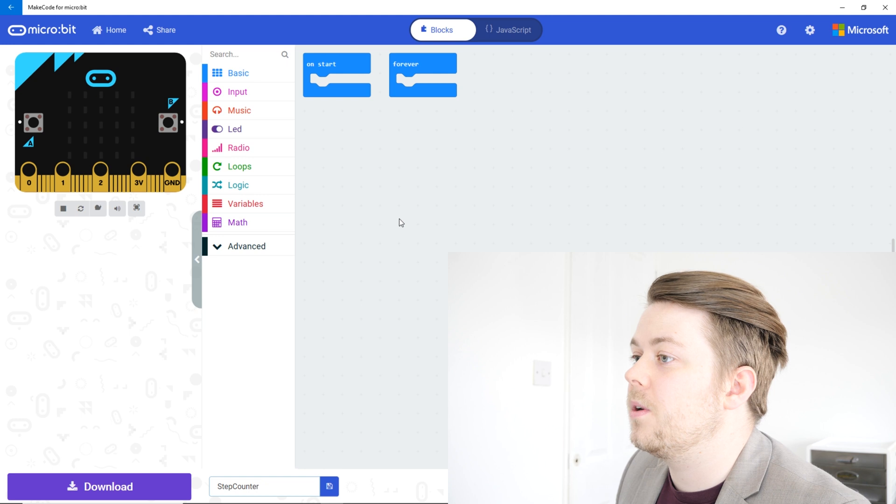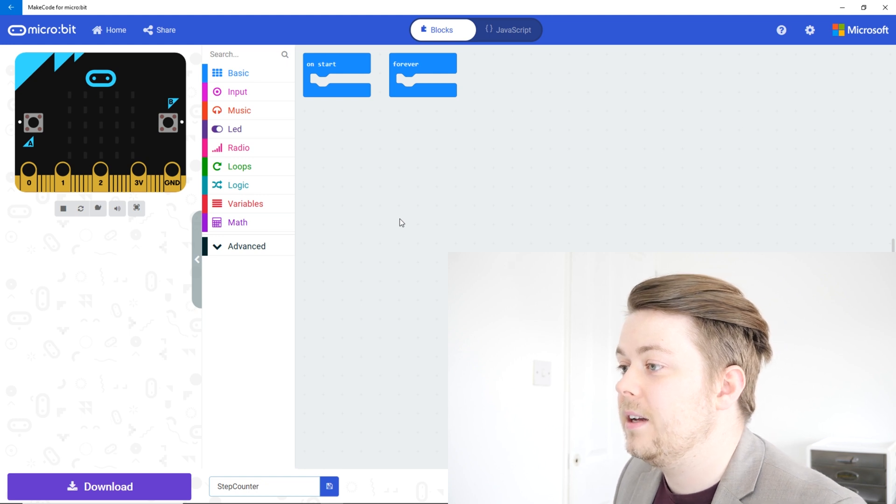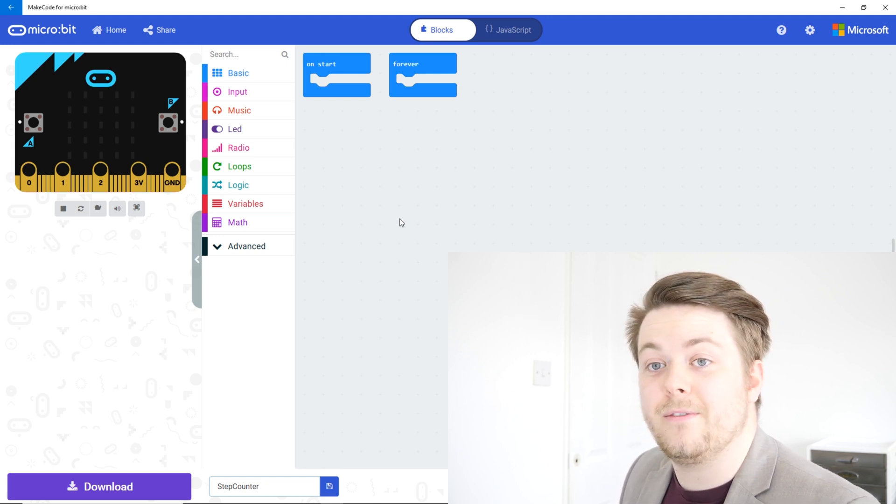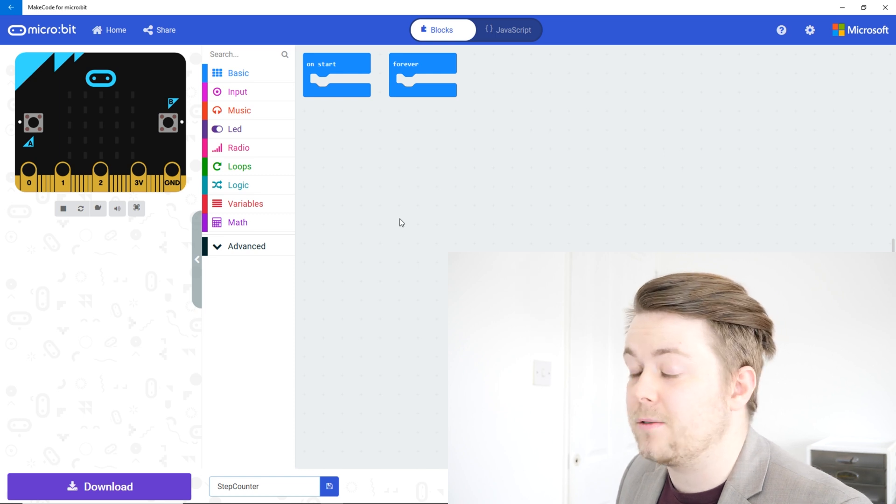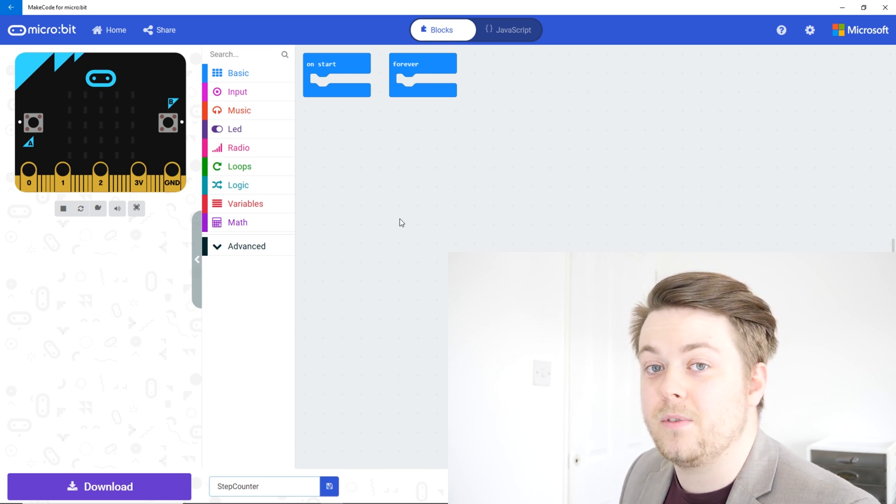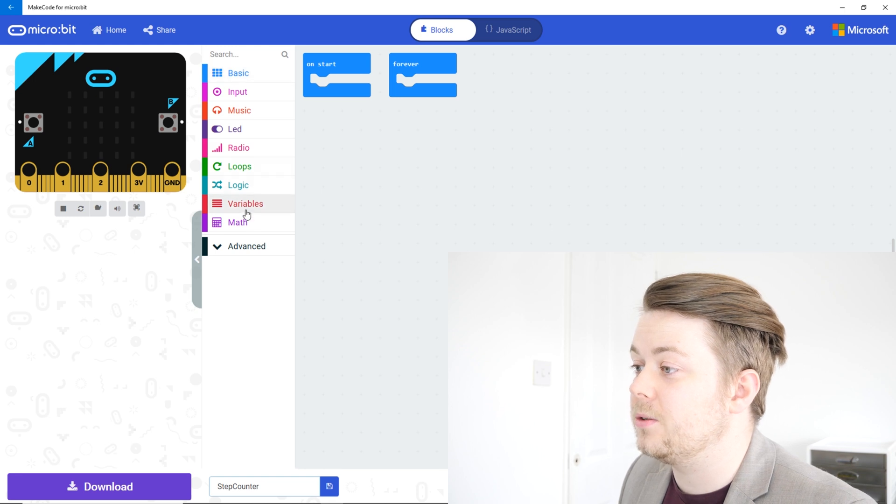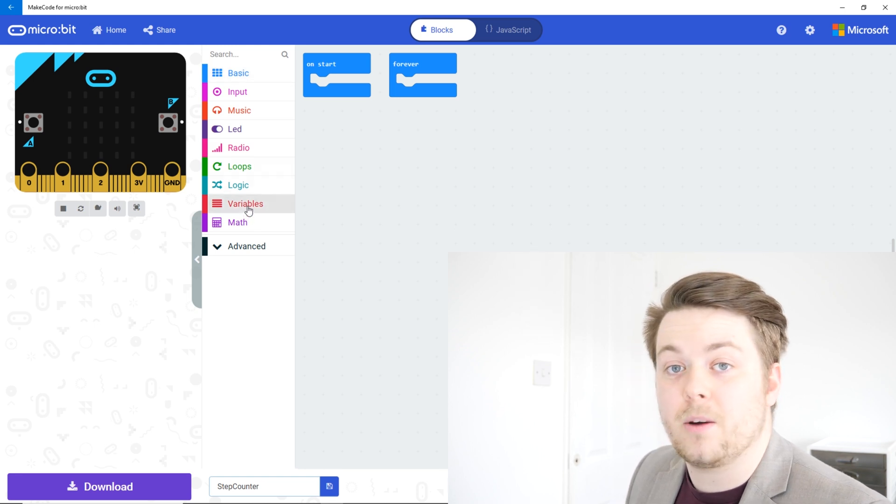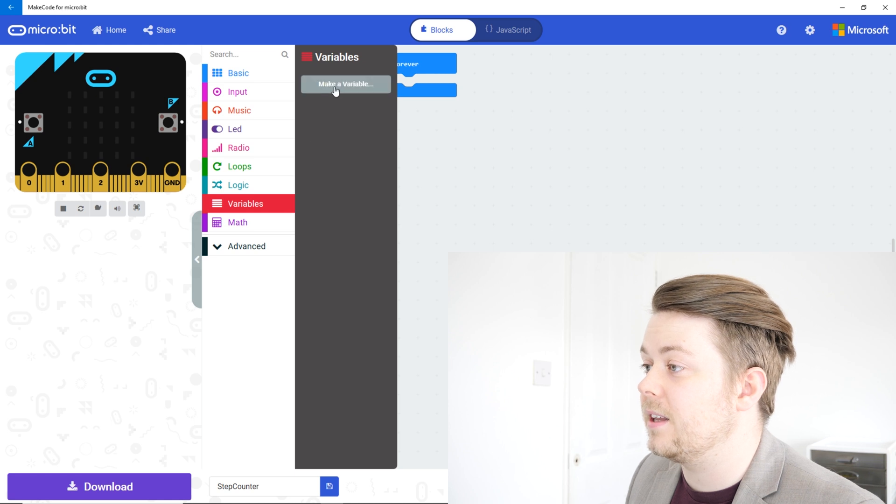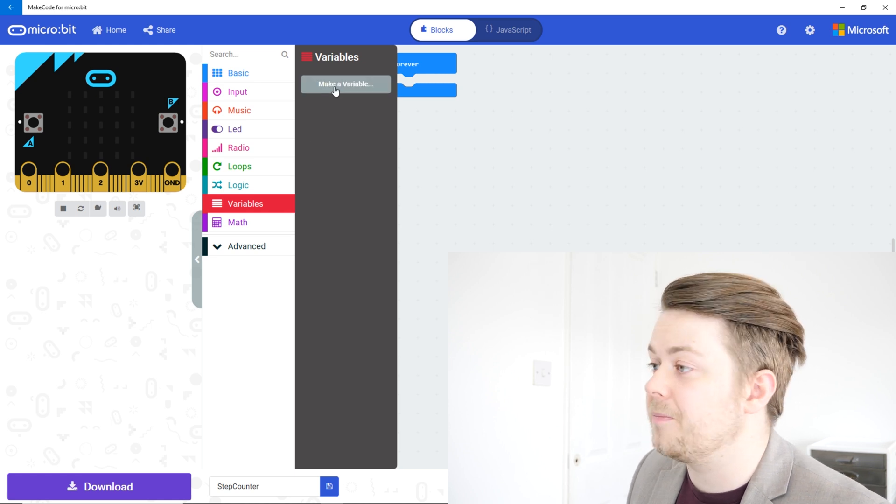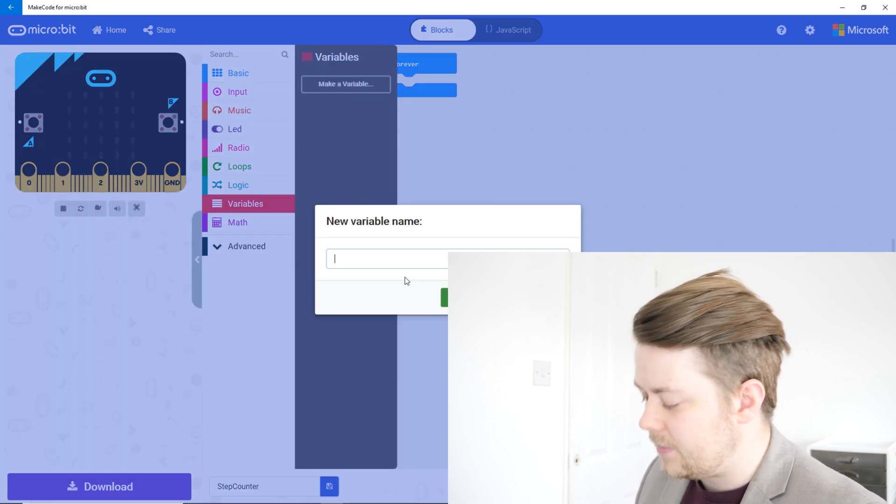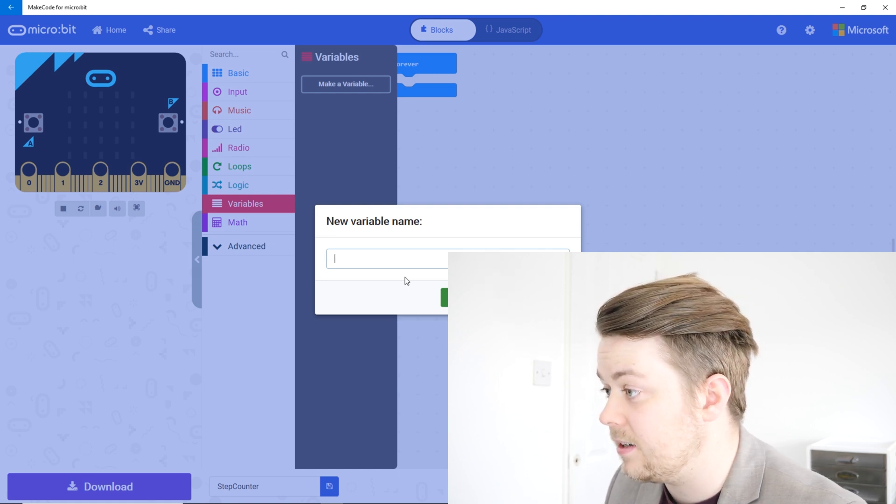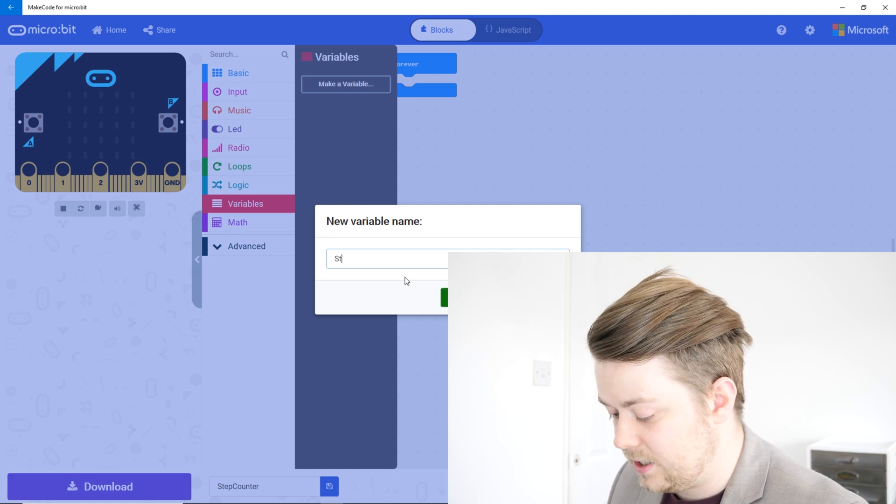Now what we're going to want to do here is when we first start, we're going to need a variable to count how many steps we've got. So down the side here you'll notice a tab for variables. Let's go in here and click this button to make a variable. So let's give it a name of steps.